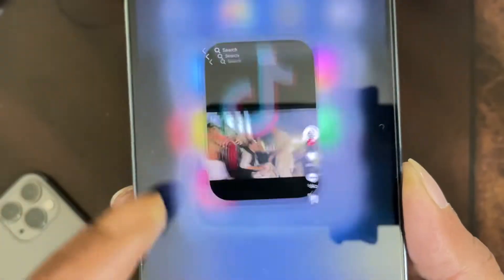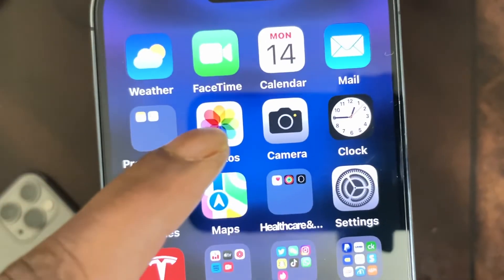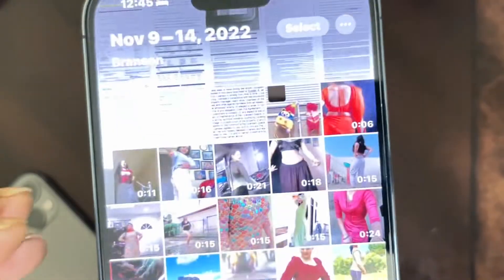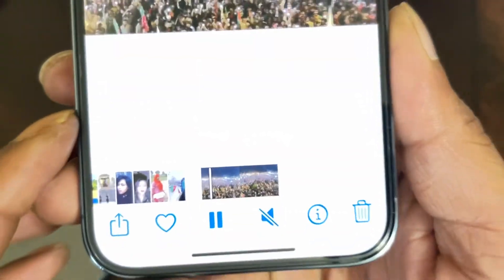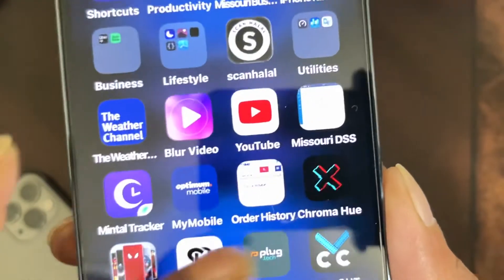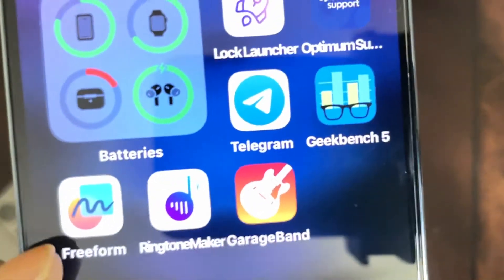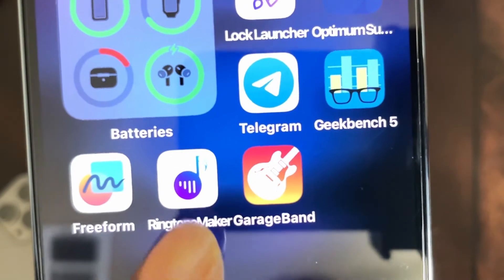Exit out of the TikTok app and go into your photo library. As you can see, the video is right here — it's already saved on my device. Now I'm going to open up the Ringtone Maker app.